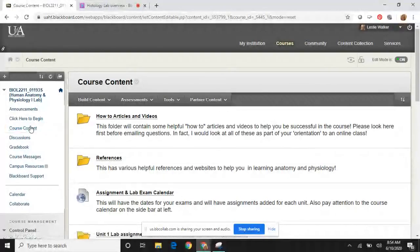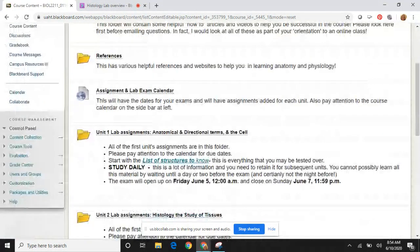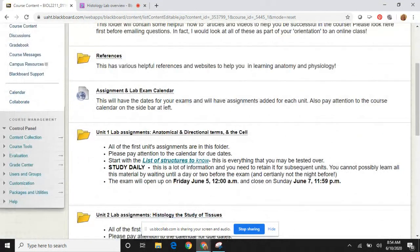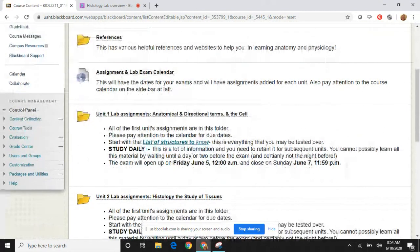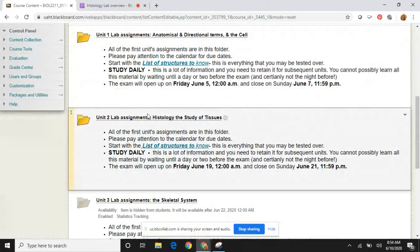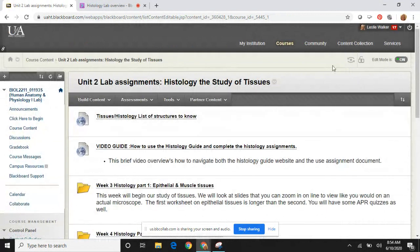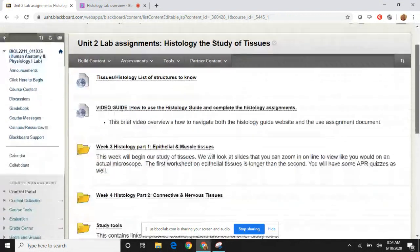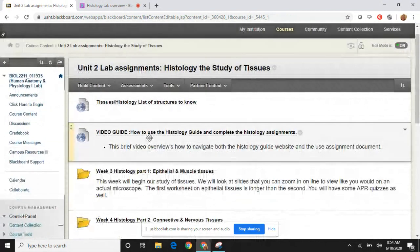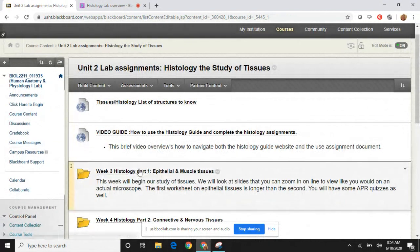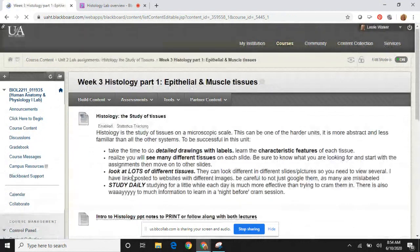So for this lab, the written instructions are really pretty thorough, but it seems like it may not be very clear, so I wanted to go over this. Here's our Unit 2 lab. Always start with your list of structures to know, and you're going to need to watch this video. This is just showing you how to study for this lab and it's very important — please be sure you do that first.